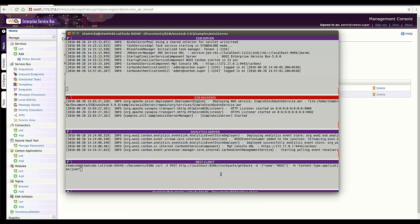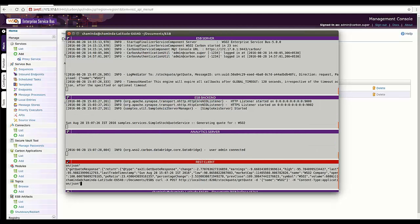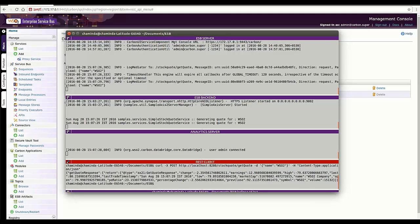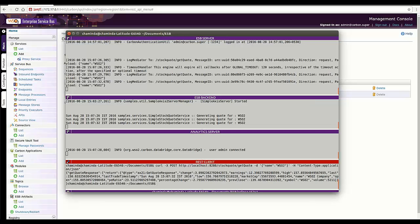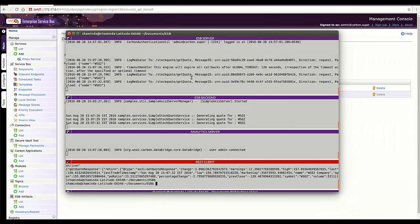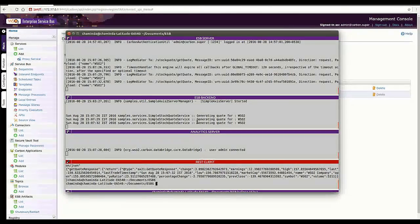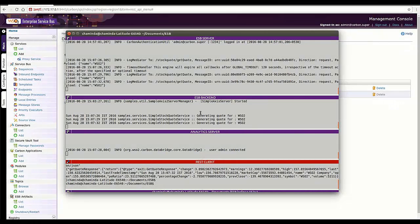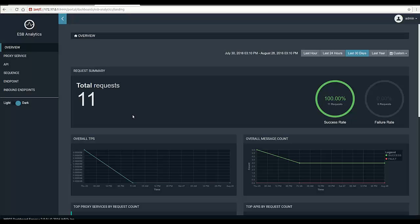Now I'm going to invoke the stock code API using rest client. You can see I have sent a couple of requests for the API. My ESB server is running here, the ESB backend is running here, and the analytics server is here.